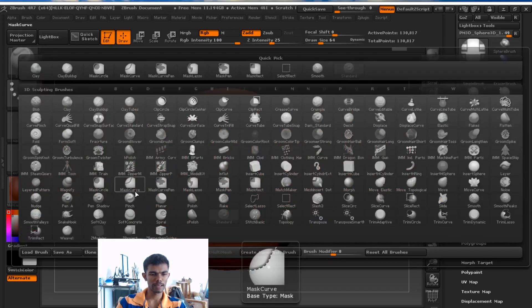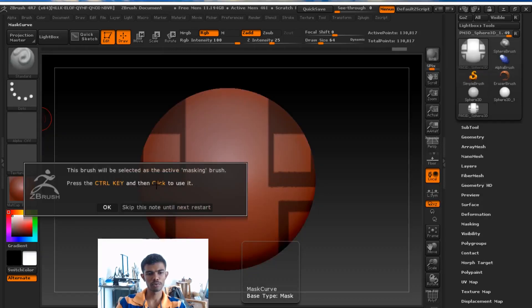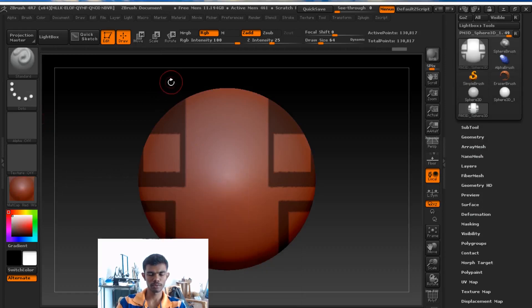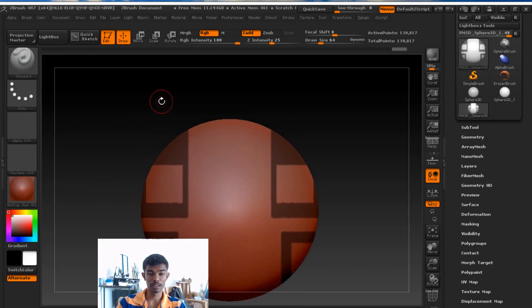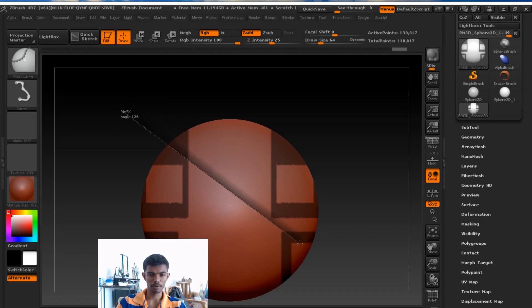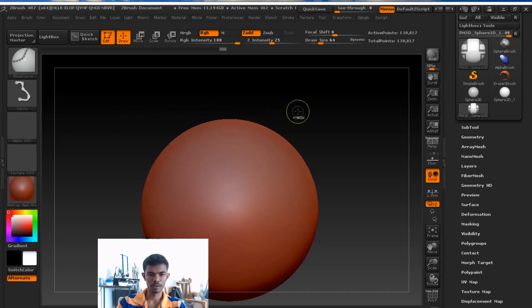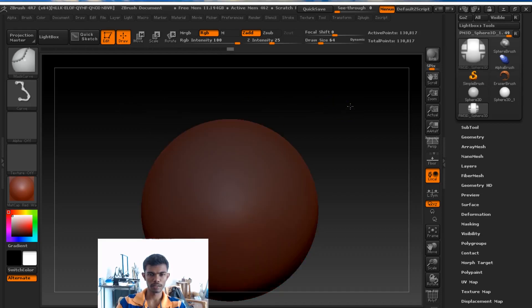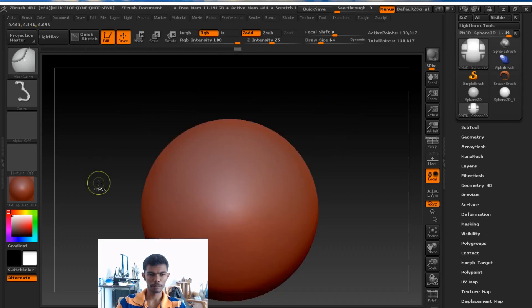Then the mask curve. To make the mask curve, this does a straight line drop.